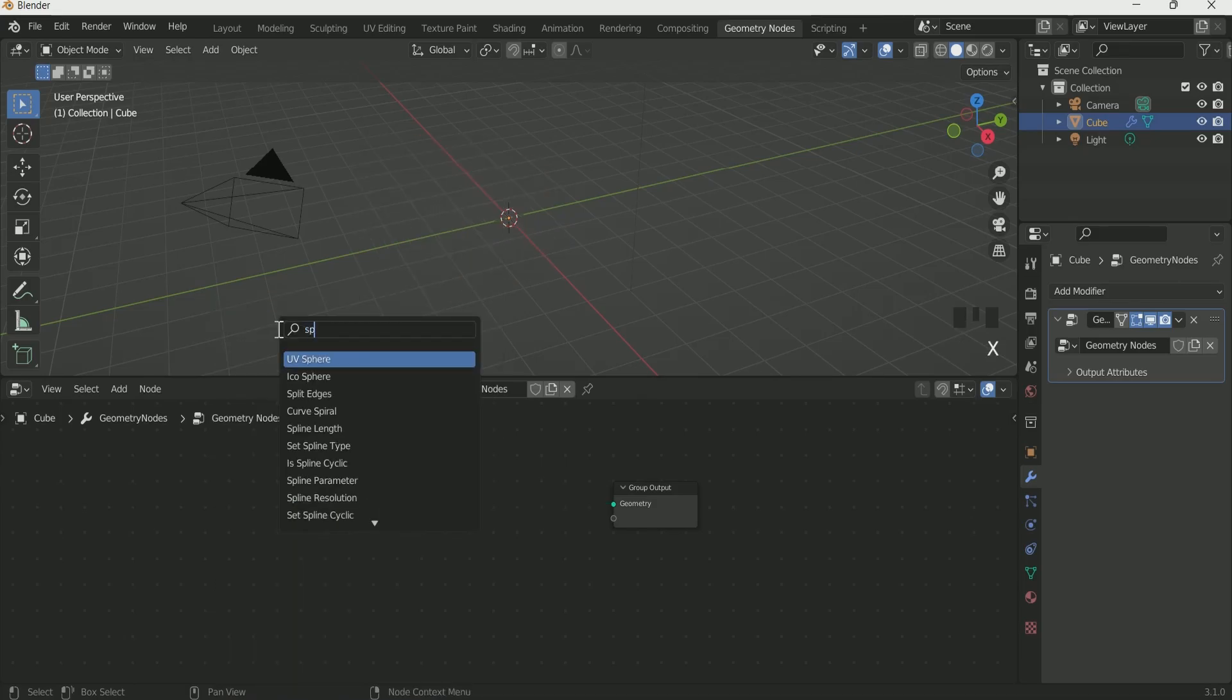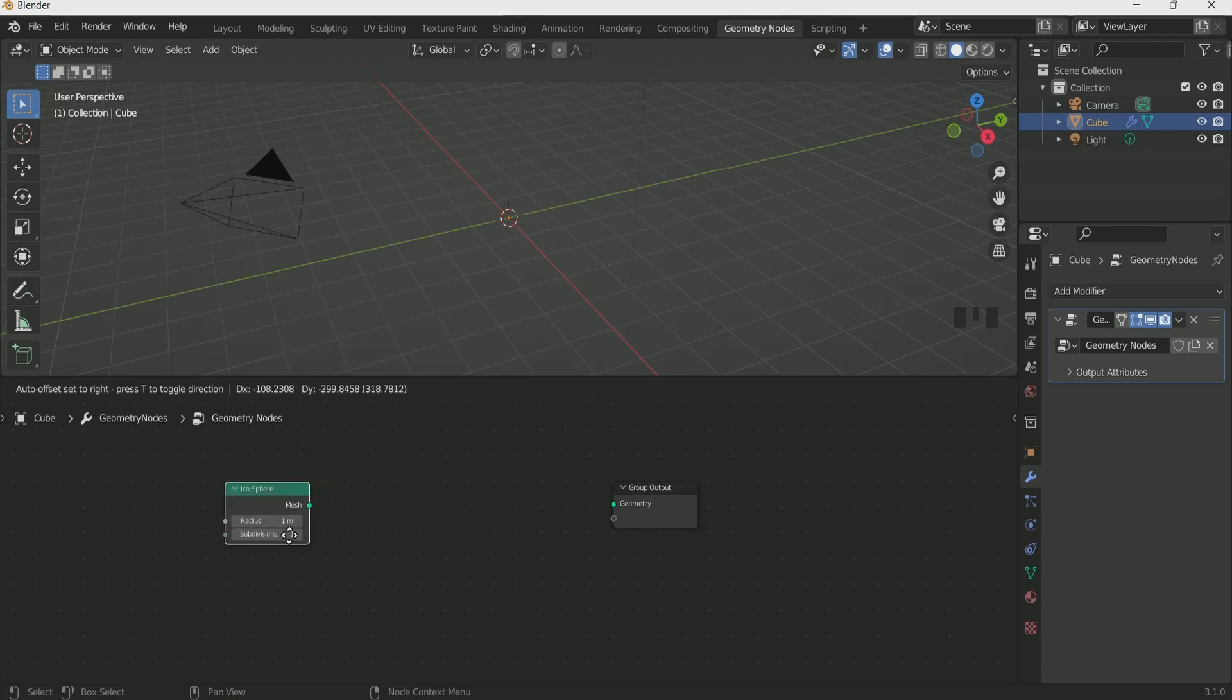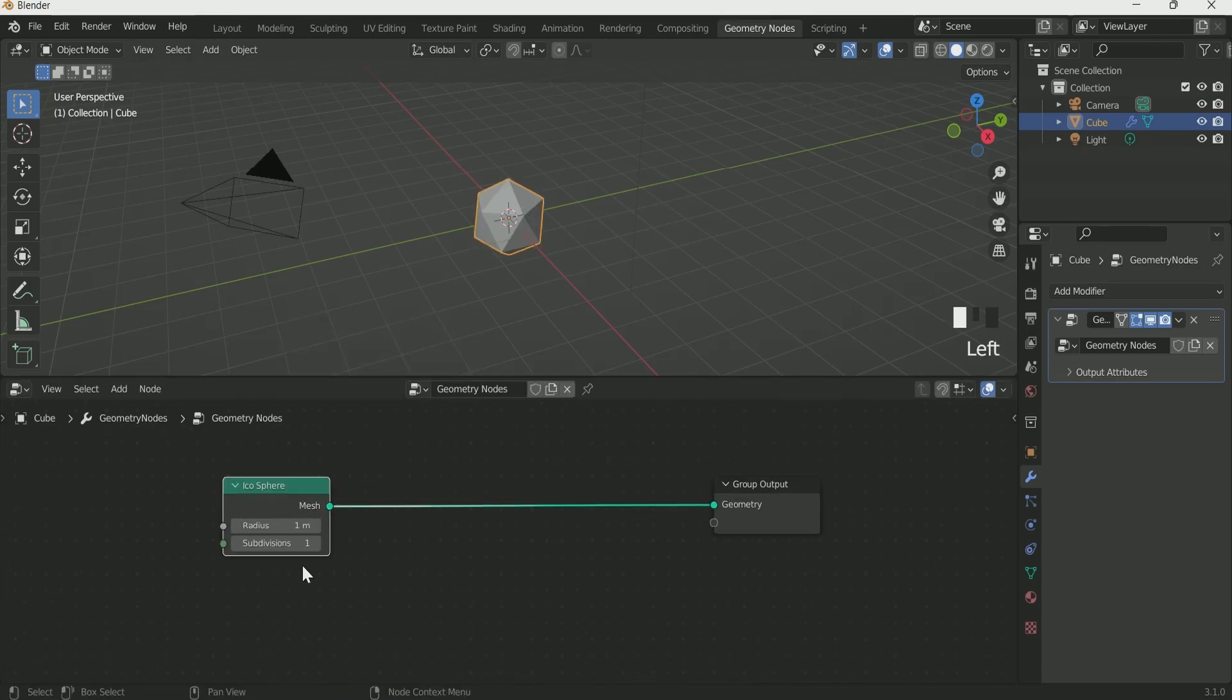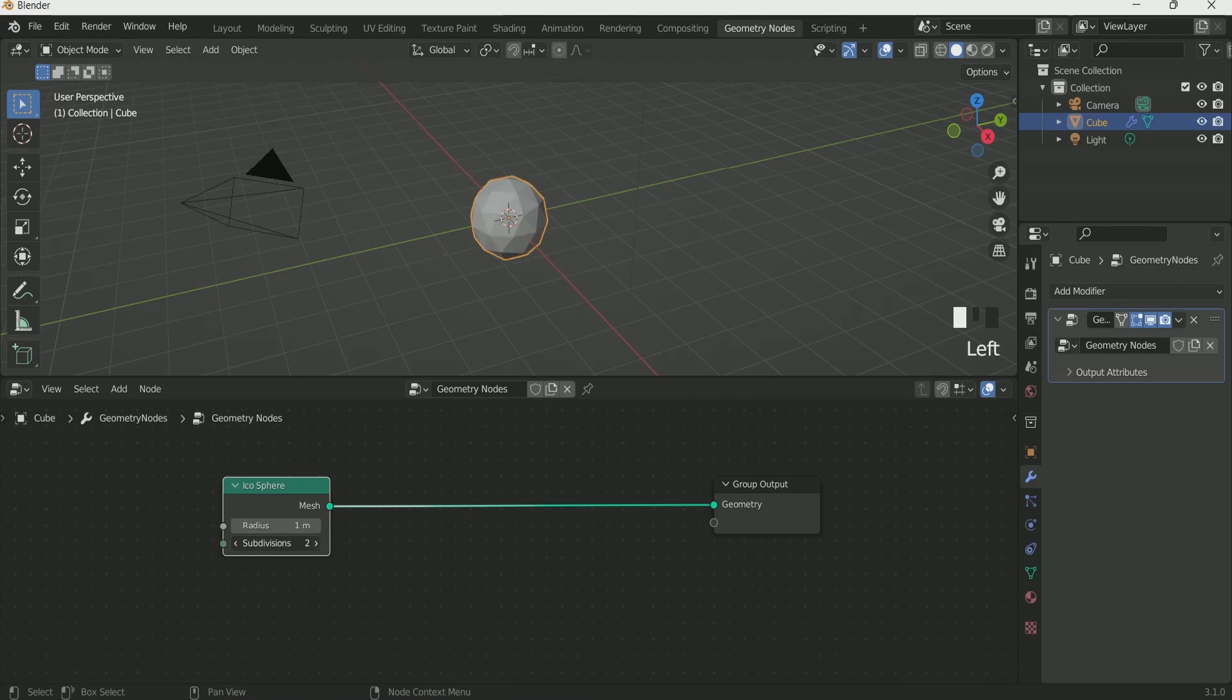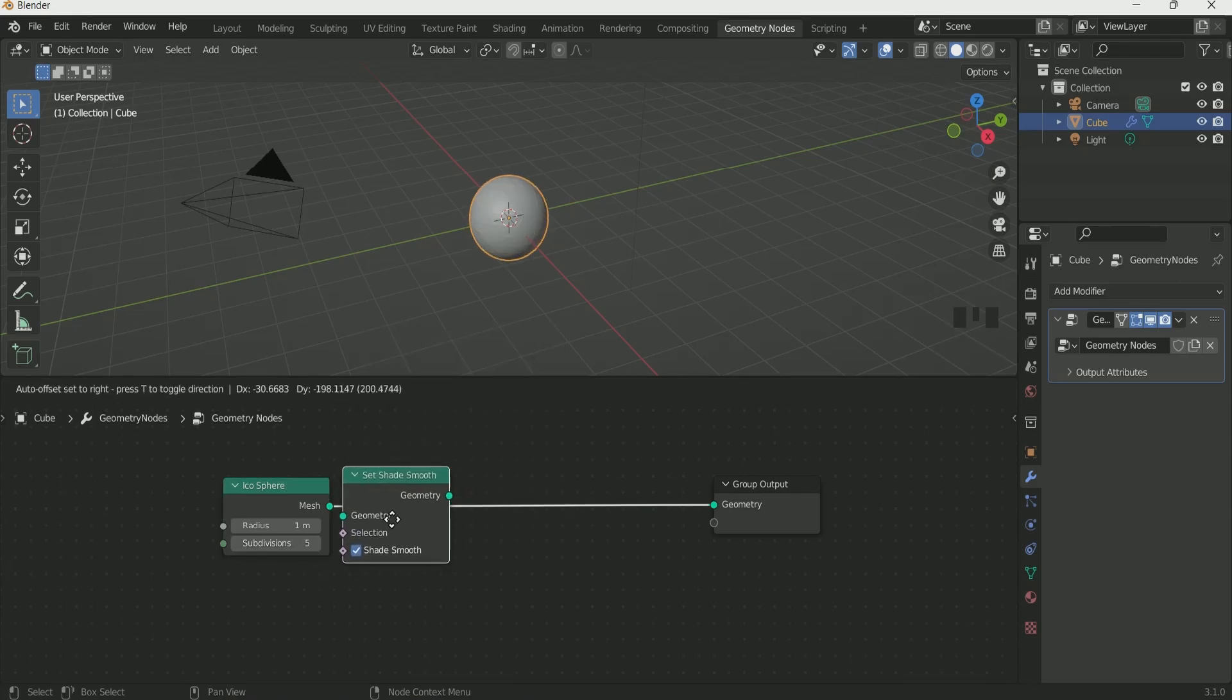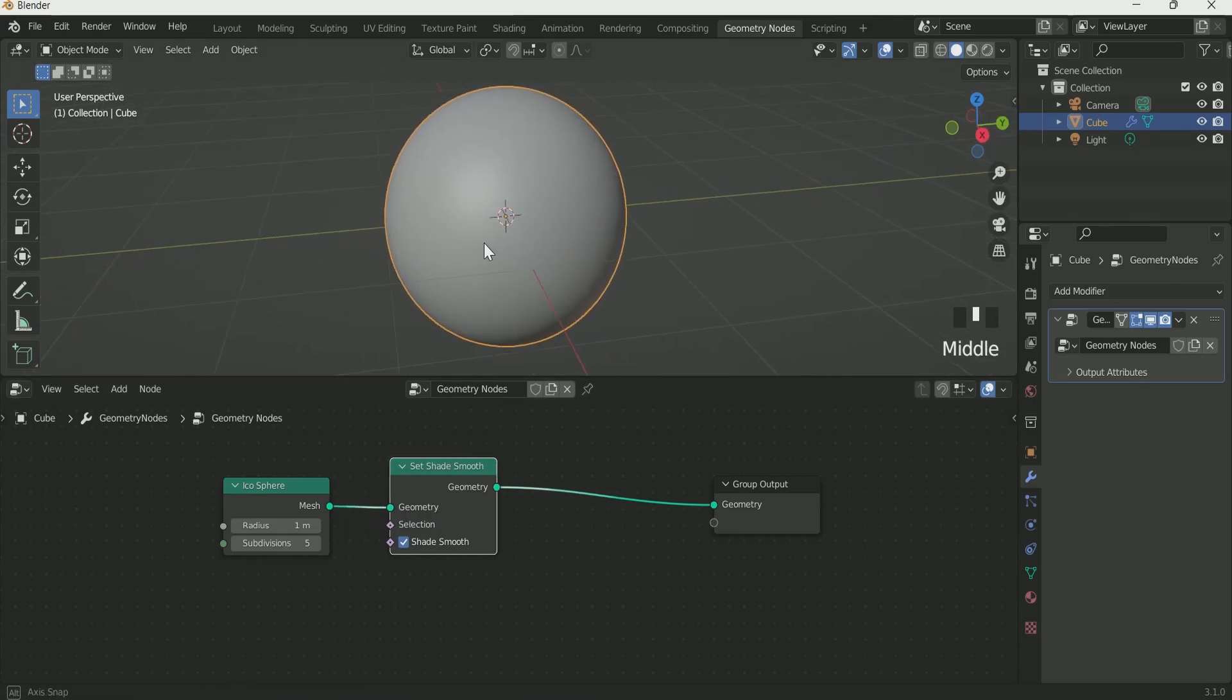Add Ico Sphere by pressing Shift A. Give subdivision of 5. Then add shade smooth in between.